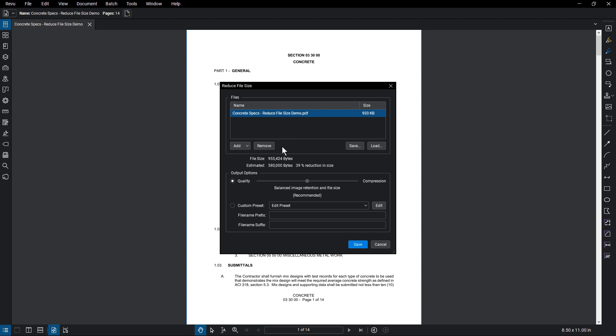Once the file is selected, Review generates the current file size and an estimated file size after reduction. From the Output Options,